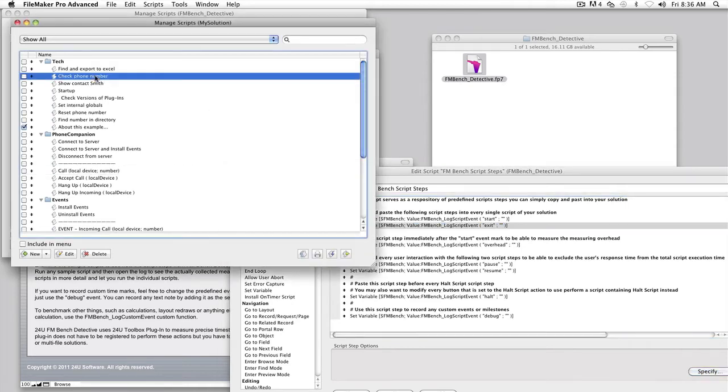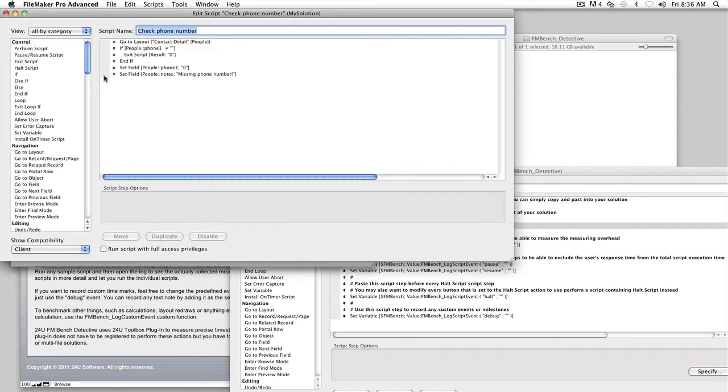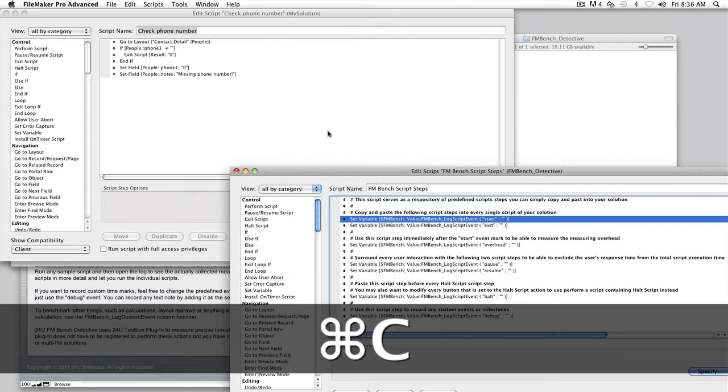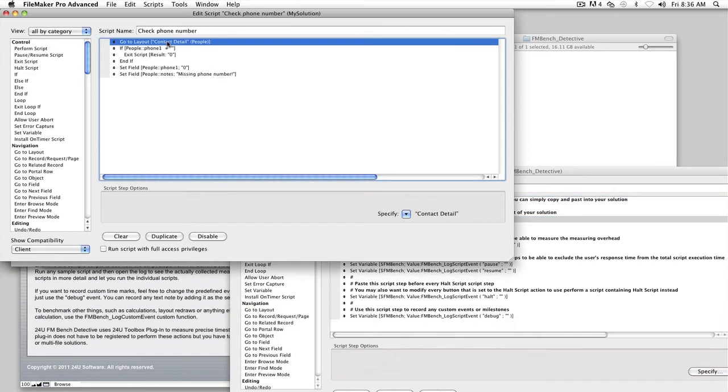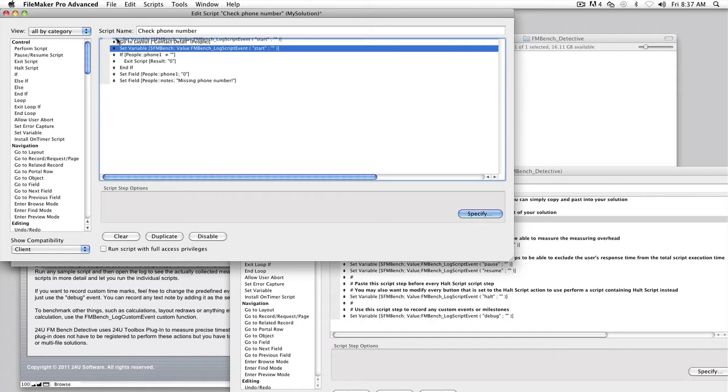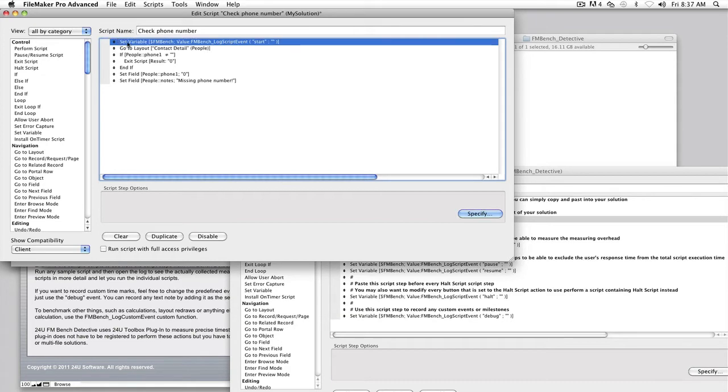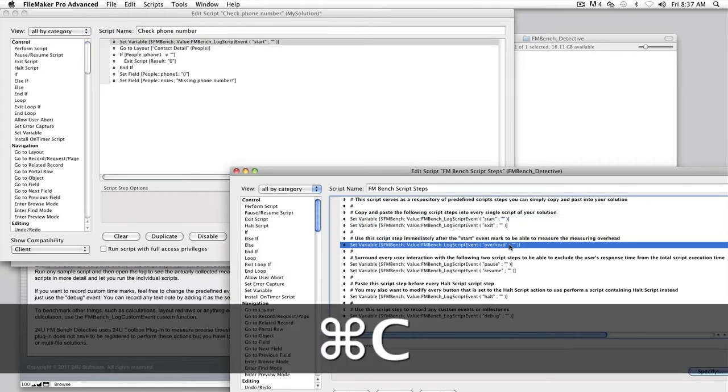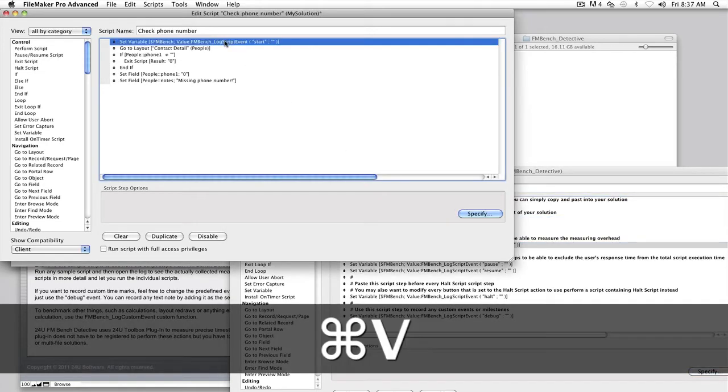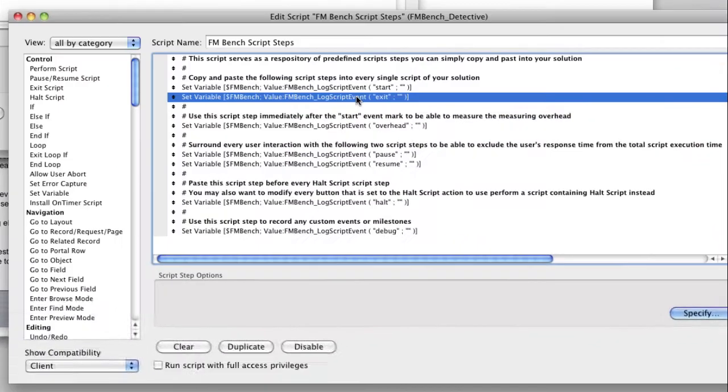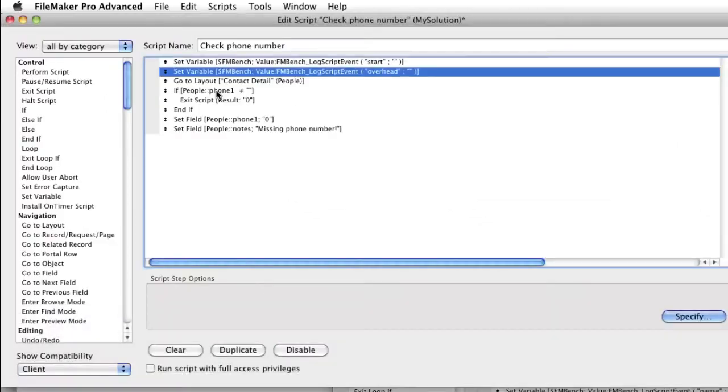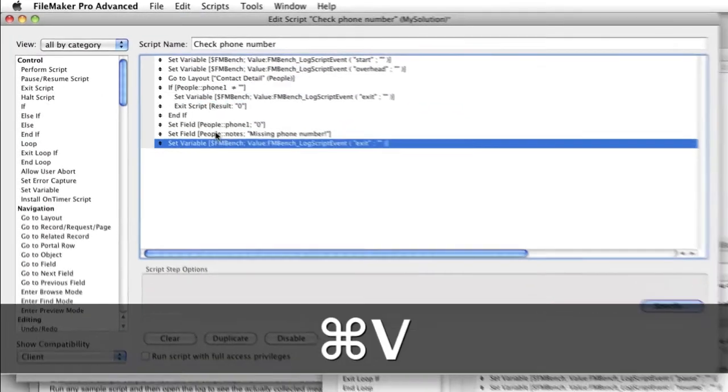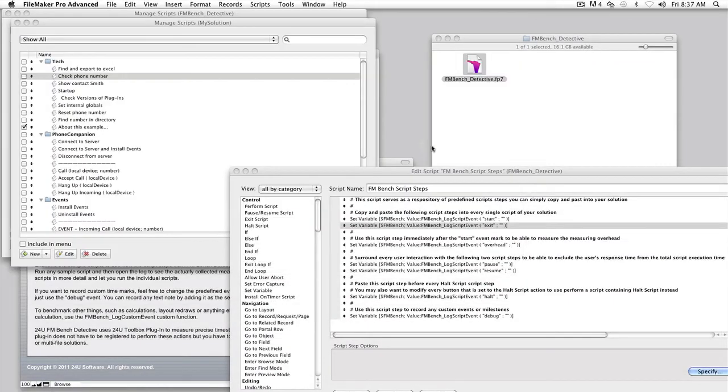If you have a more complex script, you may have conditional exit script steps in the middle of it. In this case, you have to insert the FMBench Scripts tab with the exit parameter just before every single exit script, and then to the end of the whole script as well.